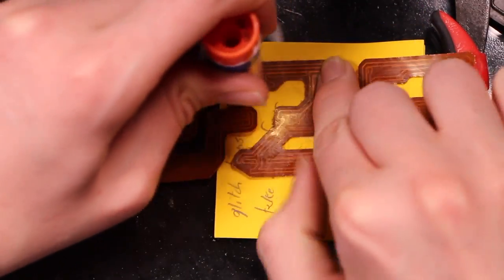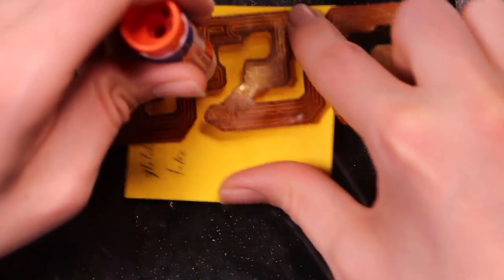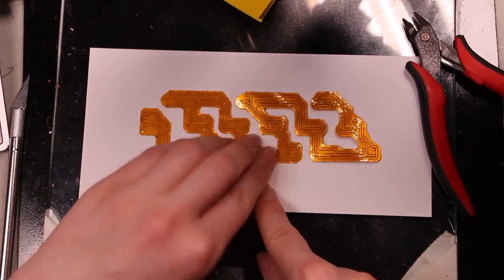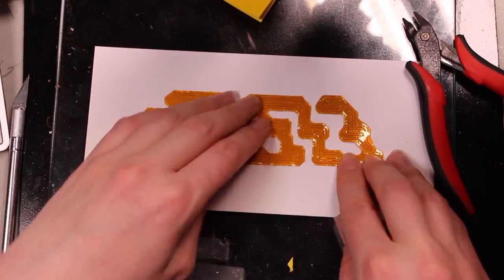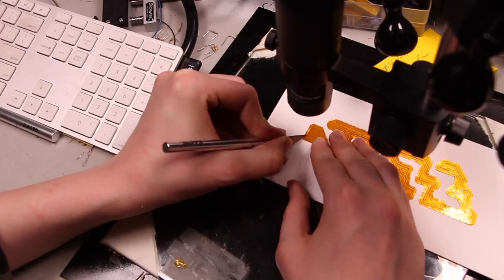To make it easier to work with, I'm gluing it down to some stiff paper, since it's very, very floppy otherwise.